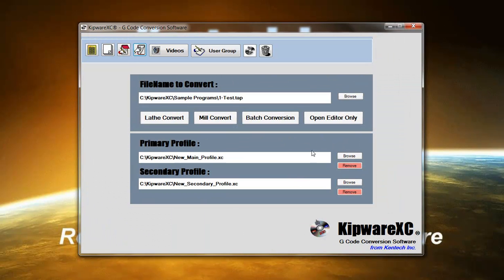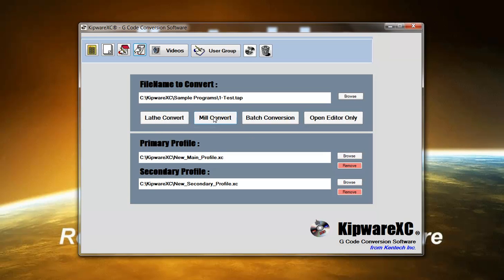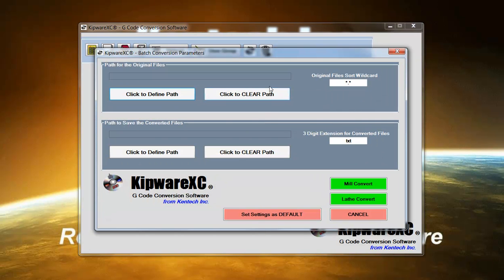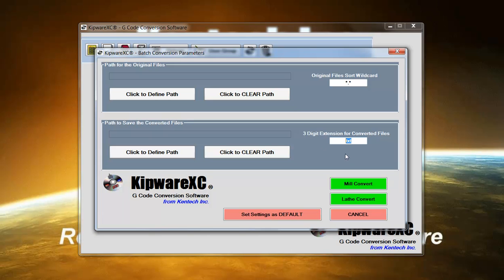When it comes time to convert a file, the user either simply selects Lathe Convert, so you're going to be converting X and Z, or Mill Convert where you're going to be converting X and Y. We also have a batch conversion option. So if you want to do a multiple set of files at the same time, we can do it through our batch conversion option. Here the user can define a wild card for the extension of the files to be converted and also an extension that you want to add to the new converted files.